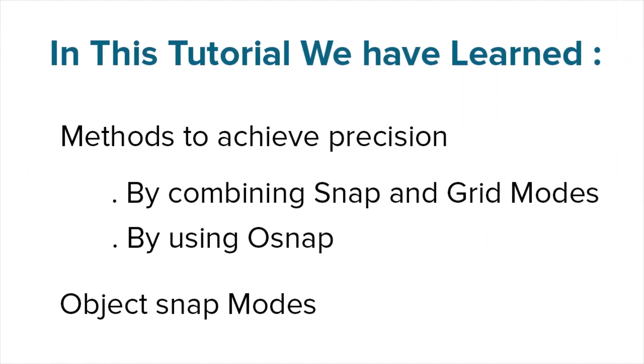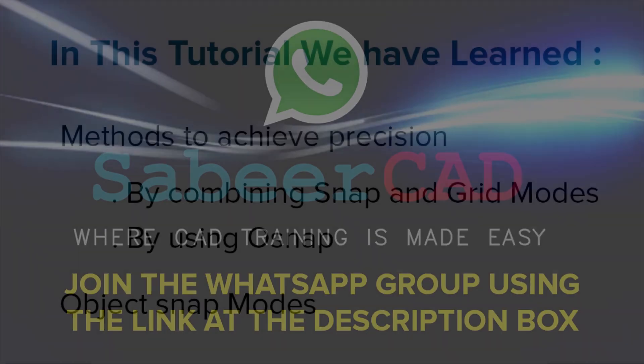In this tutorial, we have learned methods to achieve precision by combining snap and grid modes. By using OSNAP, we have also learned object snap modes. In the next video, we will continue with the same topic of methods to achieve precision in AutoCAD.